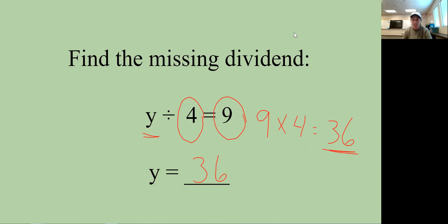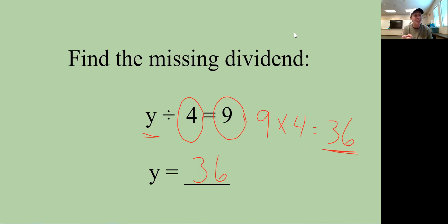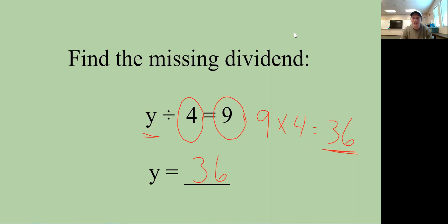Quick review: for addition and subtraction, make sure you line up your place values — the ones place should be right above the ones place. The answer to an addition problem is the sum, subtraction is the difference, multiplication is the product, and division is the quotient. There is a worksheet you can practice with to see if you've learned everything you need from third grade. Good luck, and I'll see you in the next video!